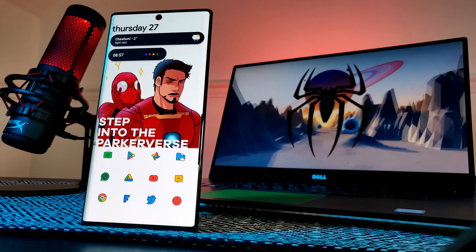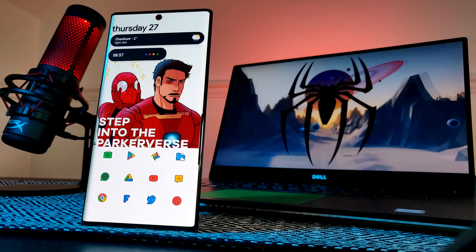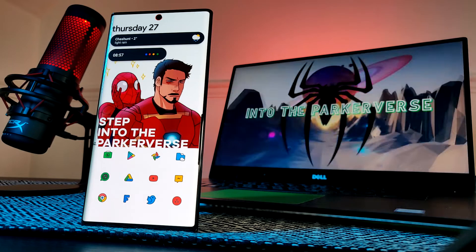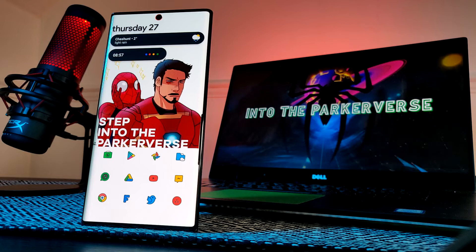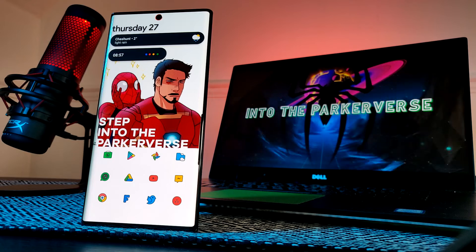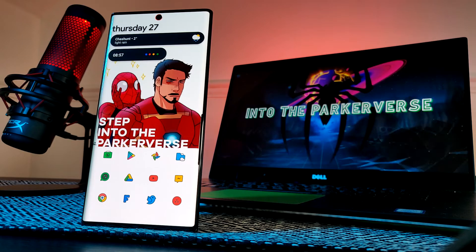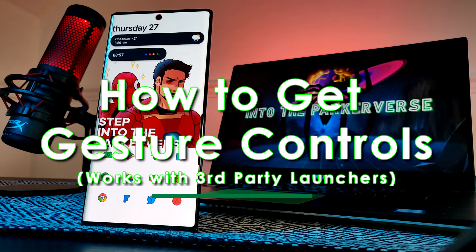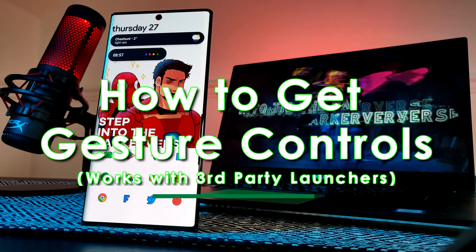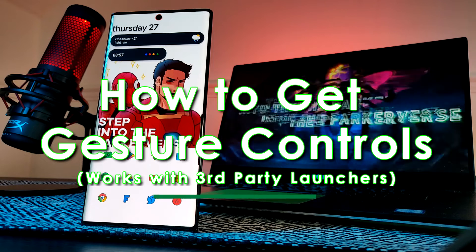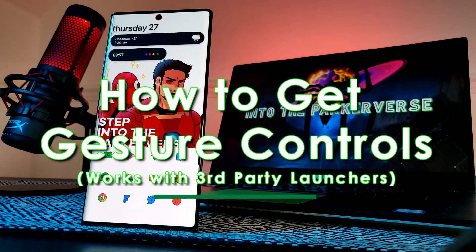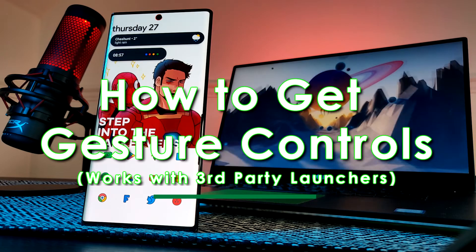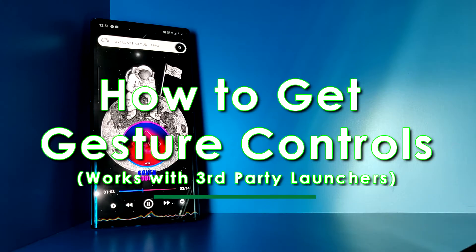Hey guys, welcome back to the Parkerverse. Earlier this week I had a question come in from one of you guys about how I got Android 10's gesture controls to work with Nova Launcher. So I thought I'd share with you guys exactly how I did it.